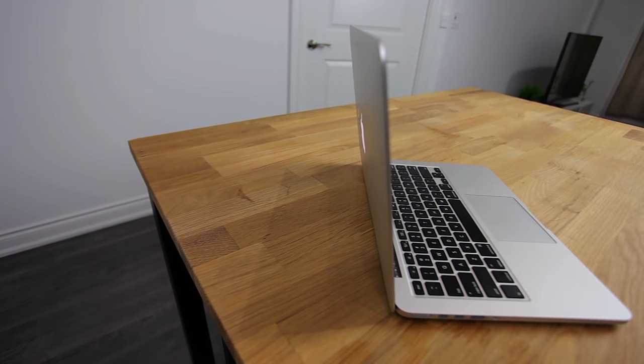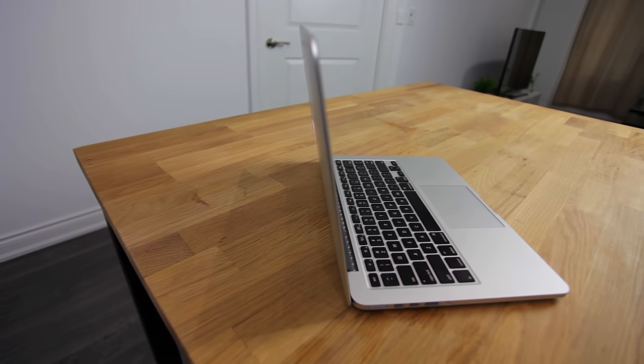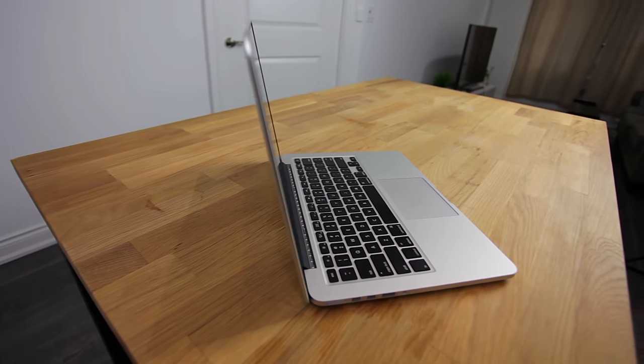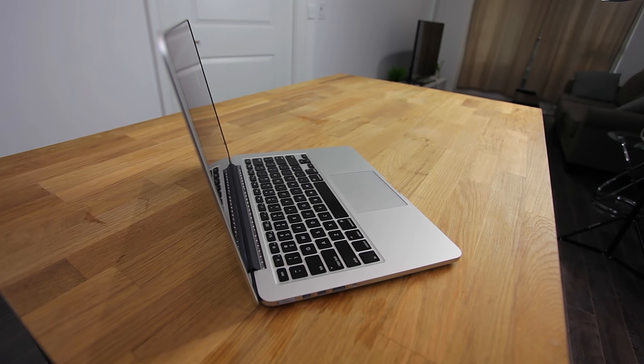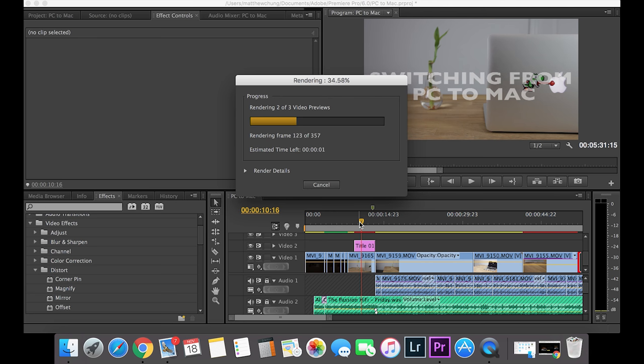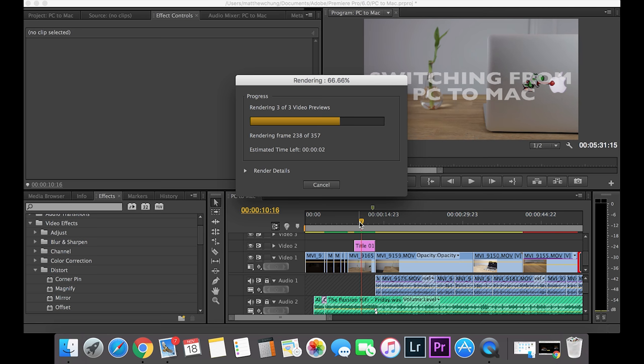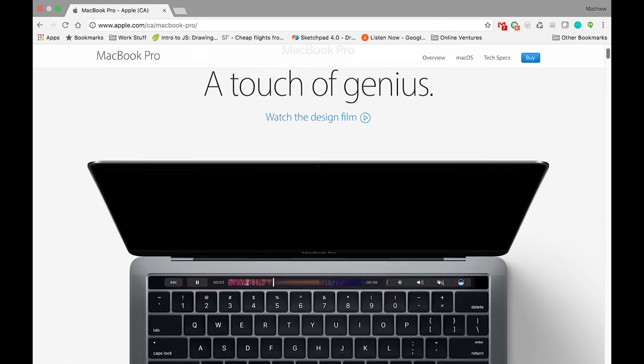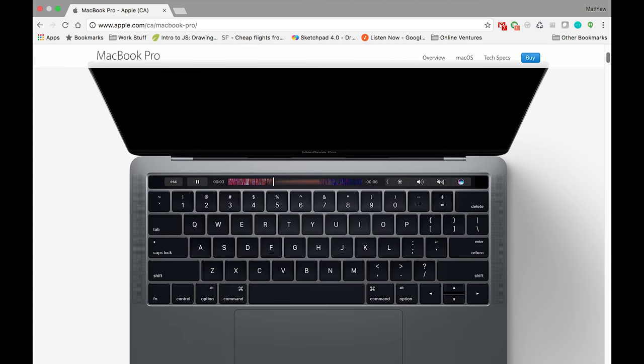It hasn't given me any issues. It hasn't slowed down for me. Performance is pretty on point. Like I said, I do a lot of editing in Adobe Premiere, and for now it'll do until I make the jump to 4K. I know I'll need something a little bit more powerful.